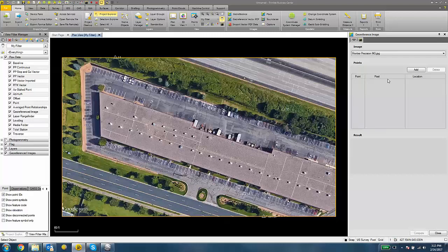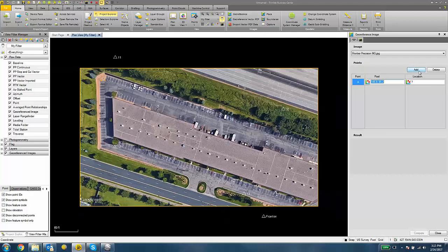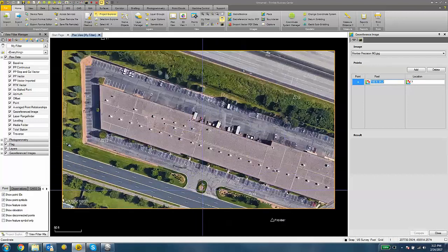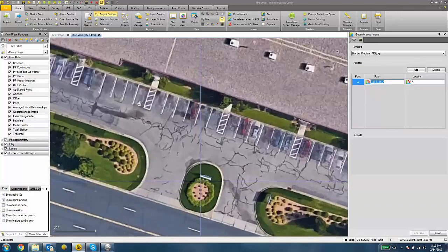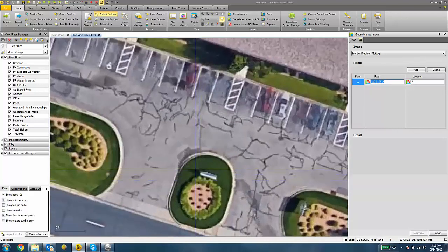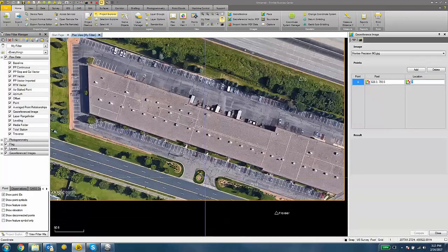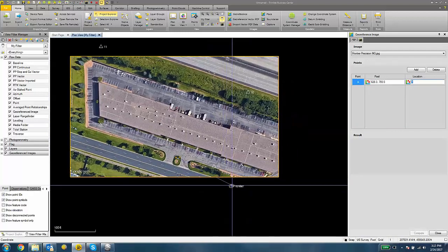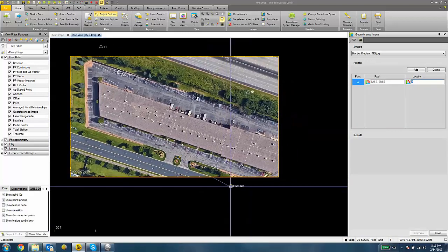I'll first click the Add button. And then it wants us to choose a pixel and then define that with a location. So I'm first going to choose a pixel and associate that with one of my control points.